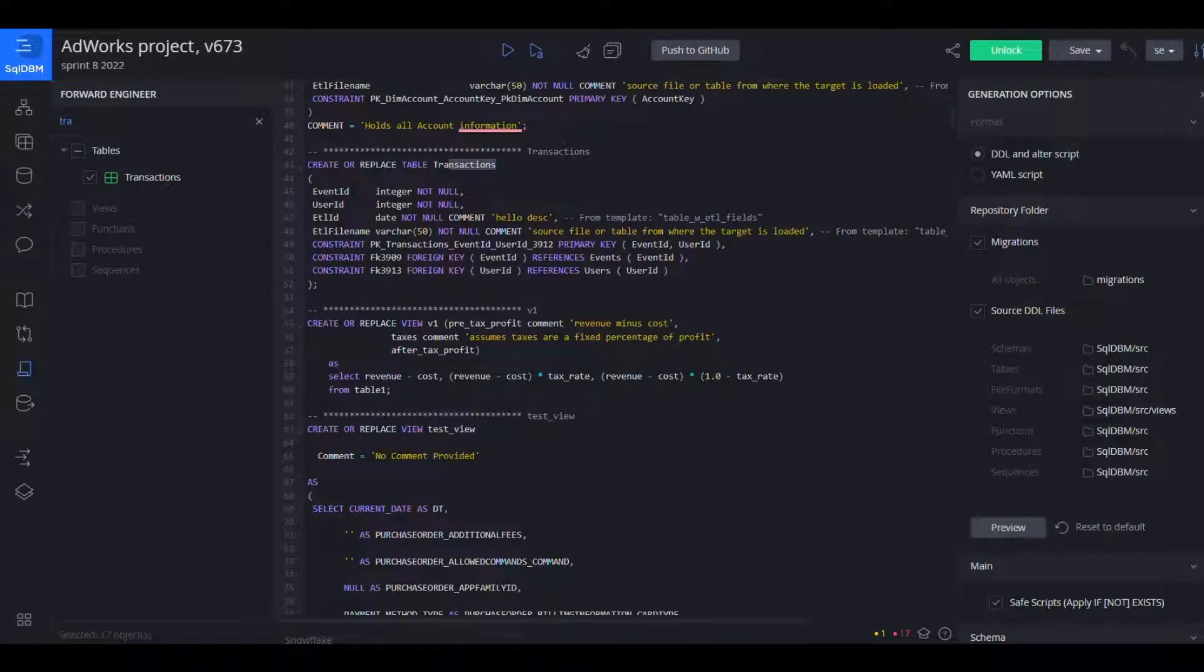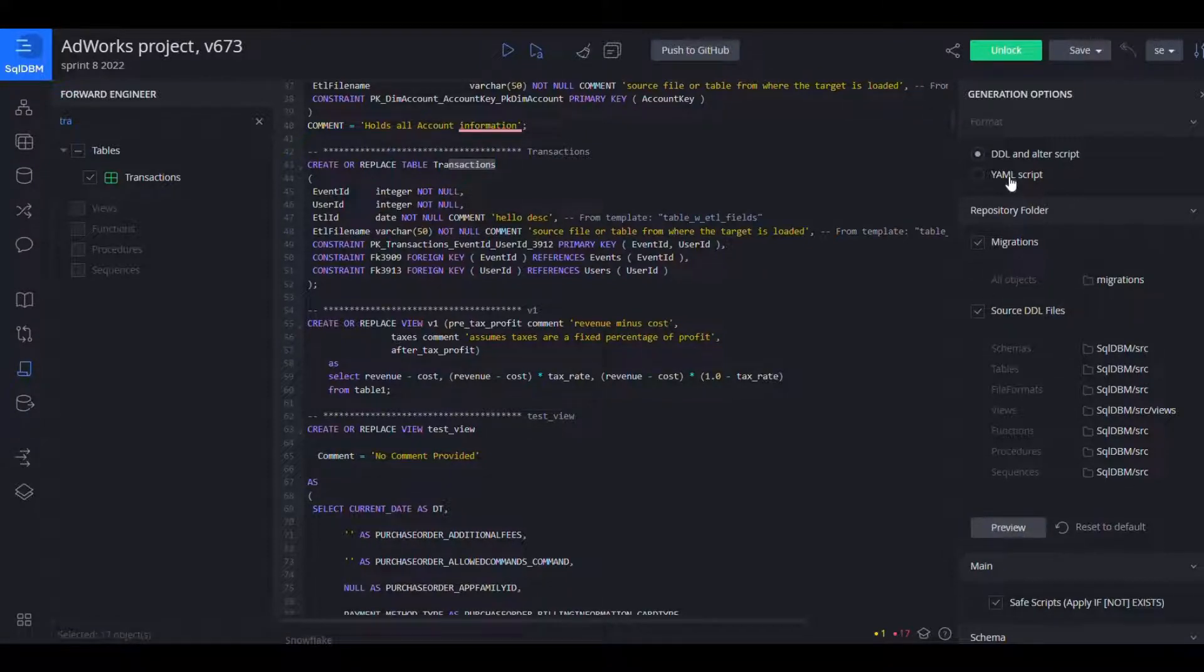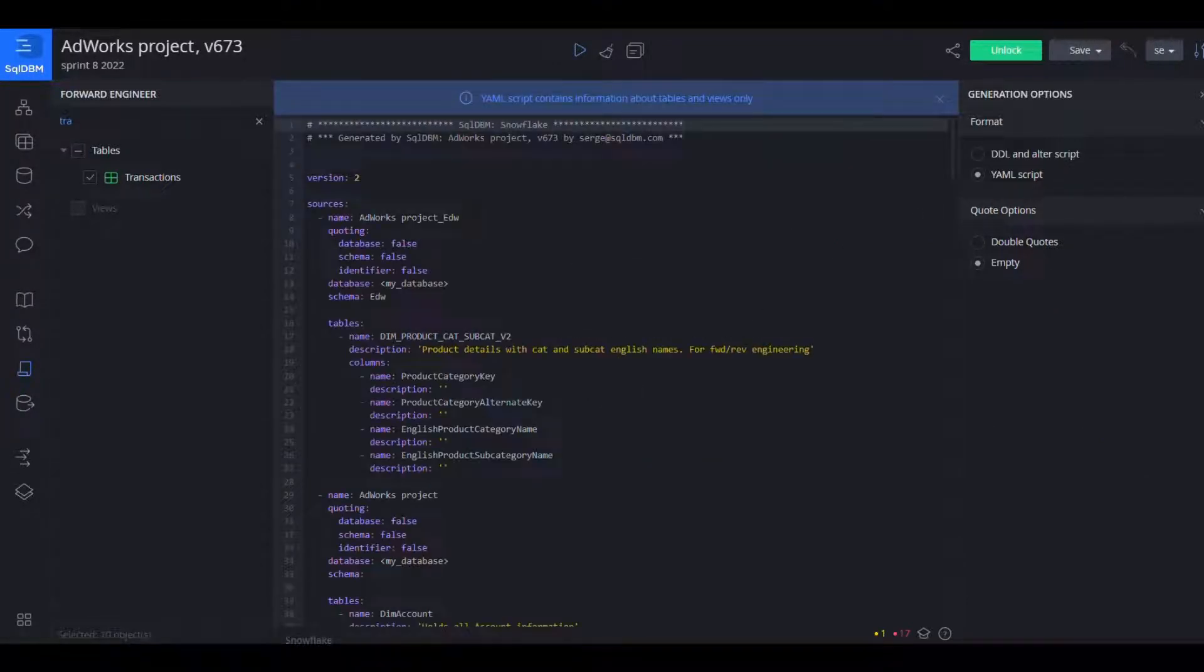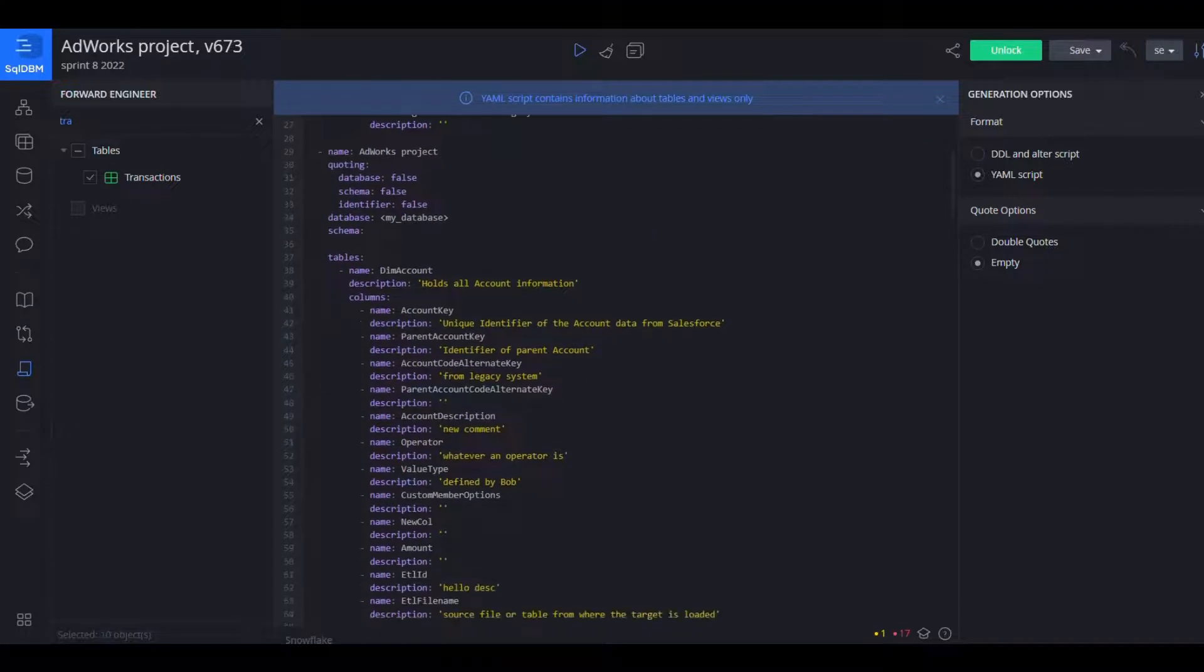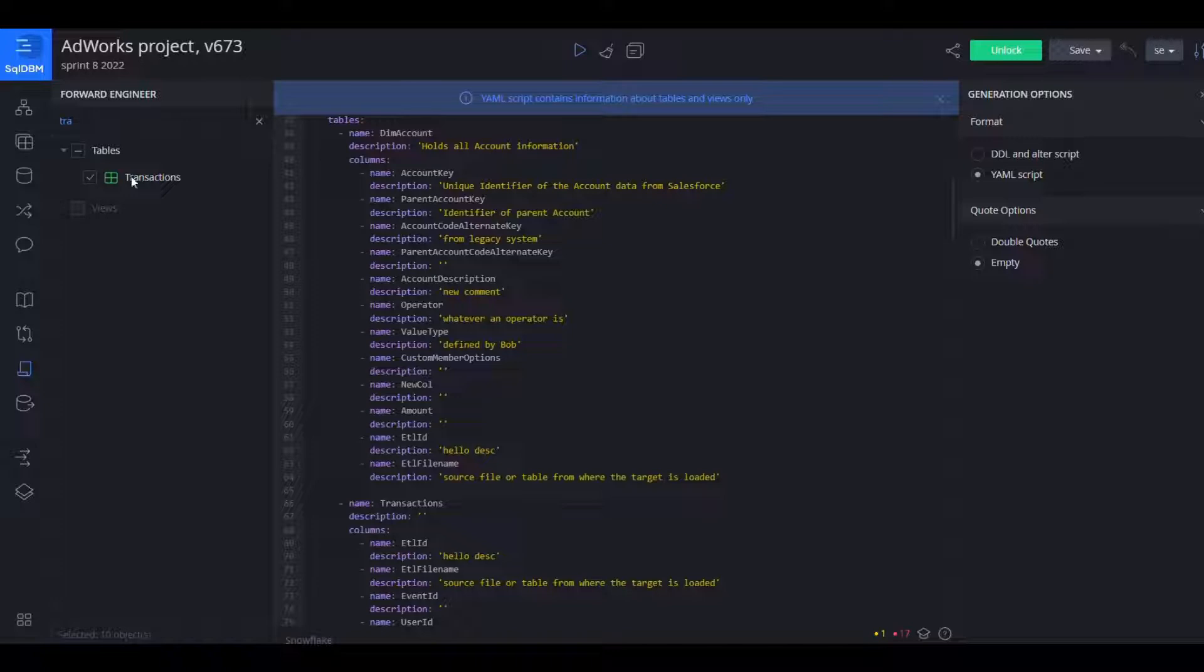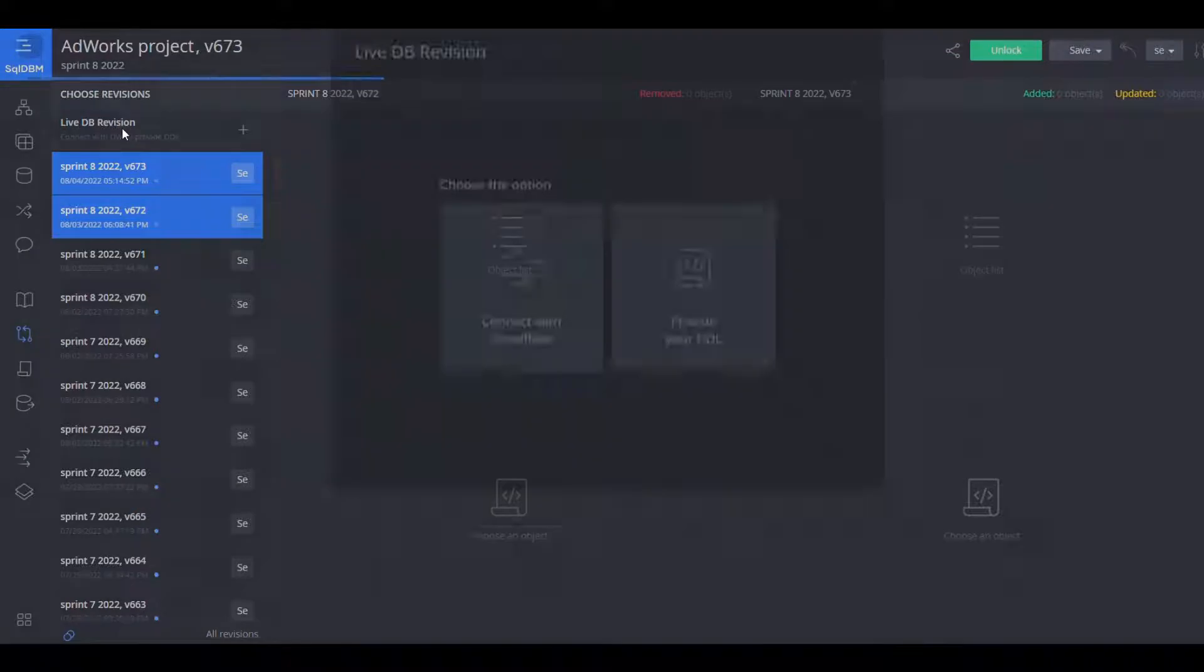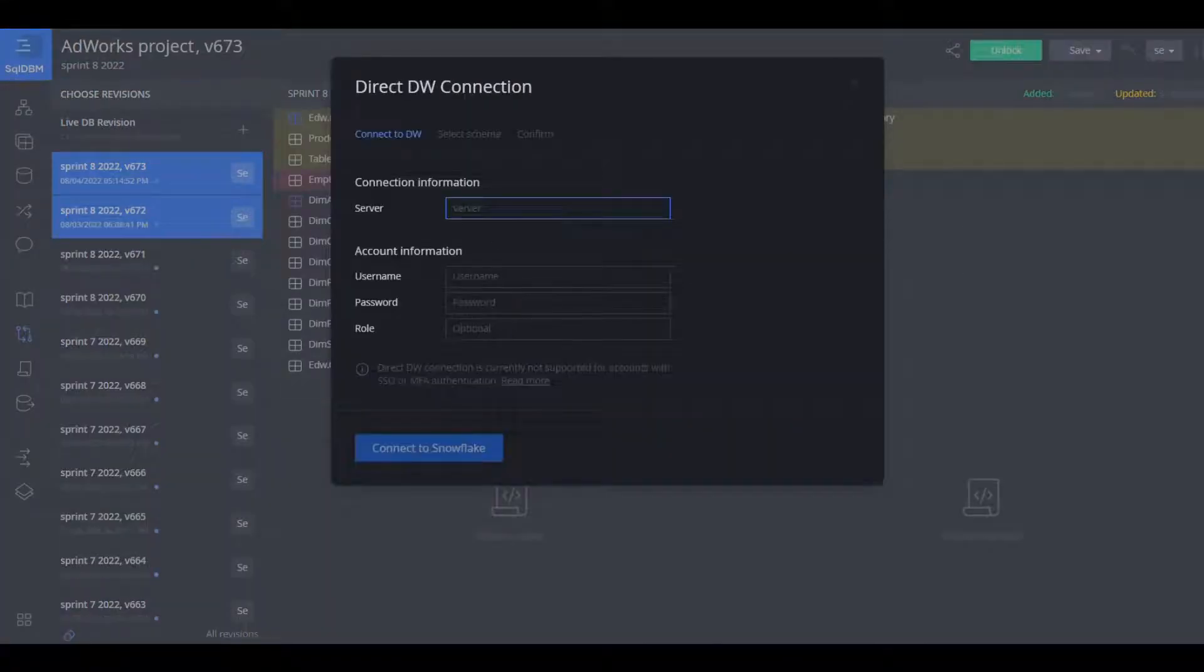And they can even go to separate folders by object type and we also have YAML generation instead of DDL. So this will allow you to take these tables definitions, descriptions and bring them right into your DBT project and list them as a source, continue to reference them throughout the other transformations.